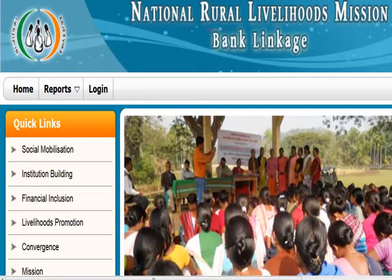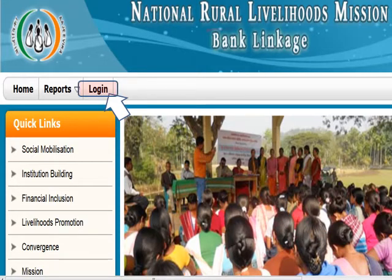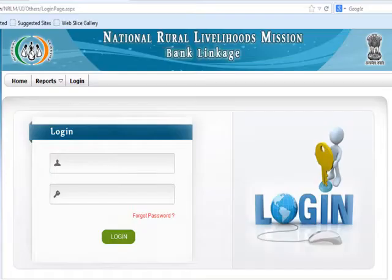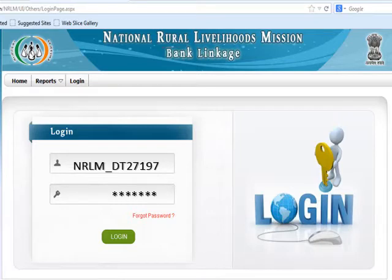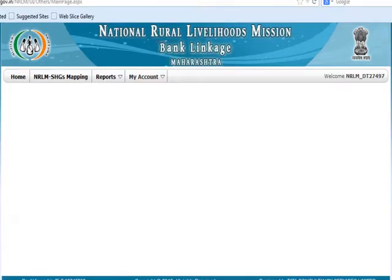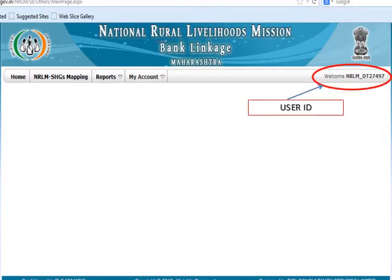I hope you are clear with the report generation. Now let's see the login details. The login option is on the top left side of the linkage portal. Choosing the login option takes you to a login page. In the login page, please use your district user ID and password. Once you log in, your username will automatically appear on the top right side of the linkage portal as shown.